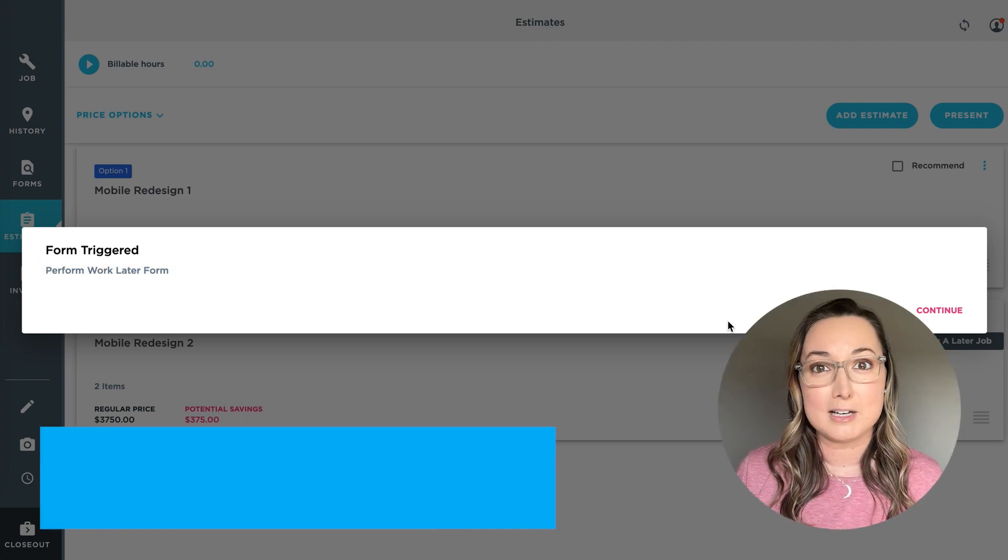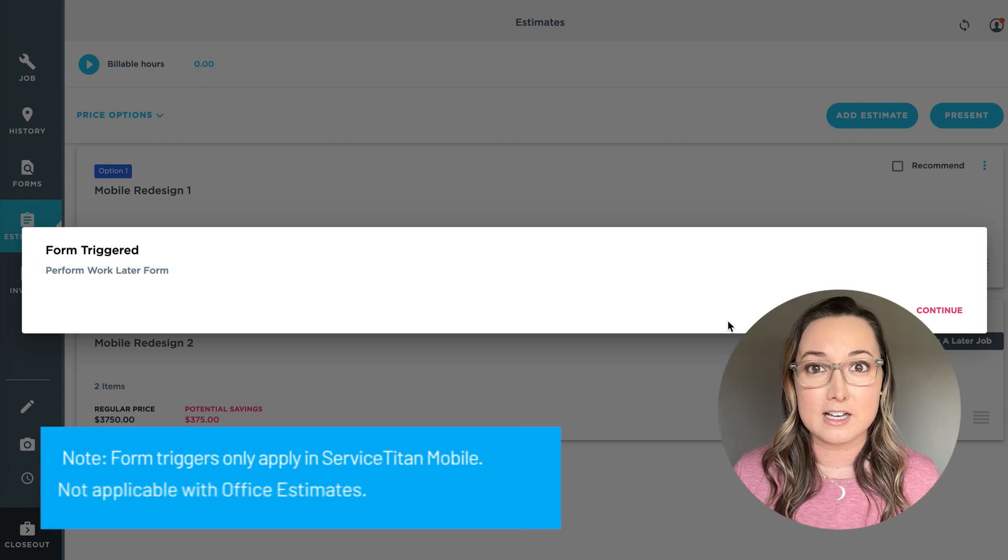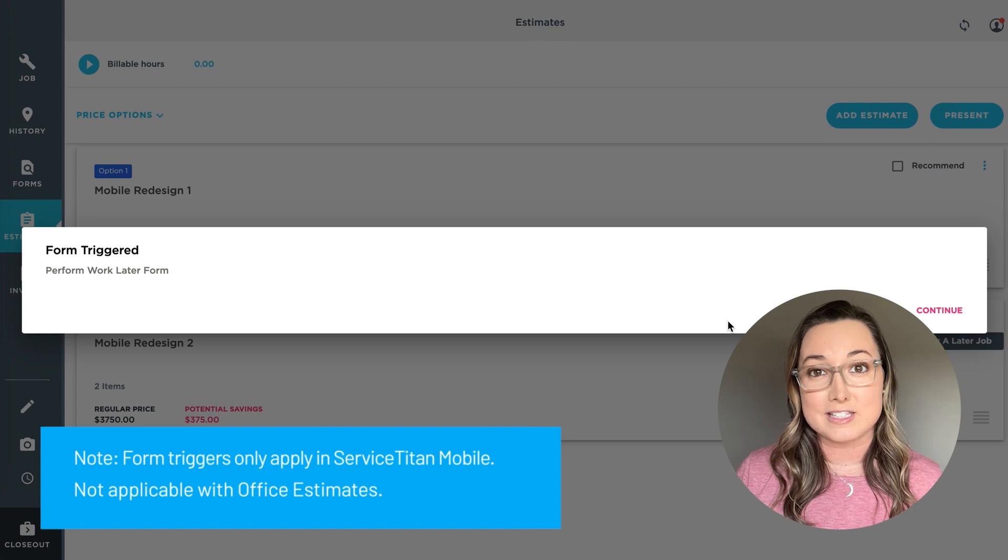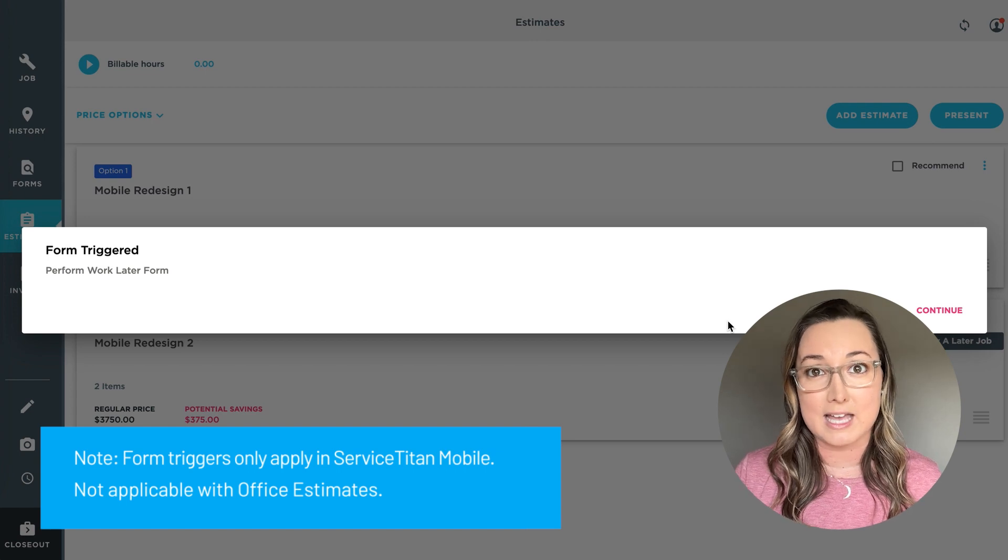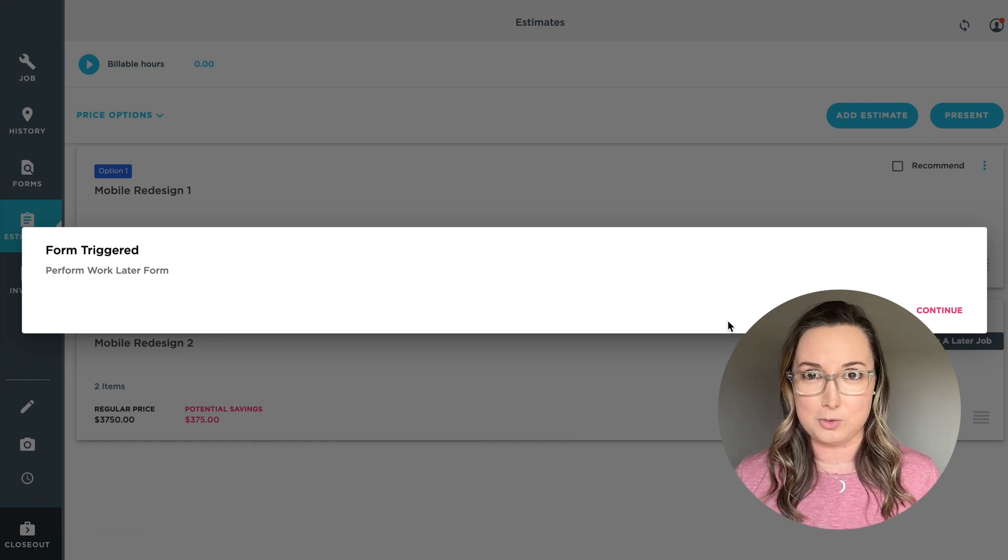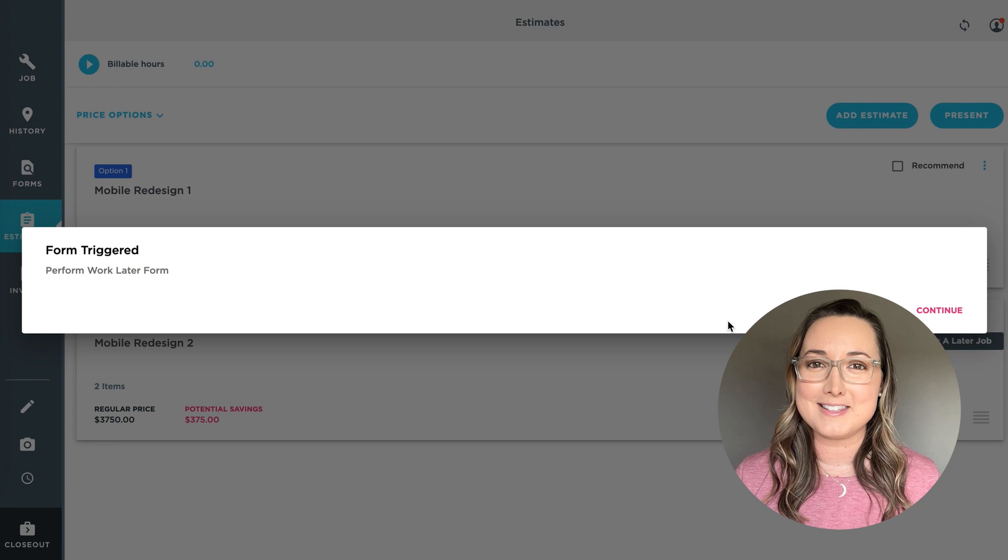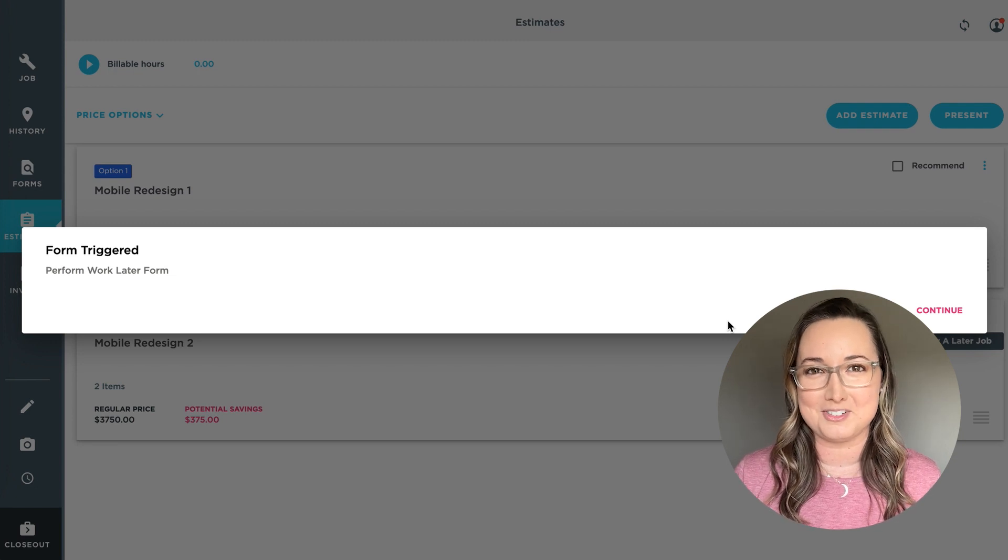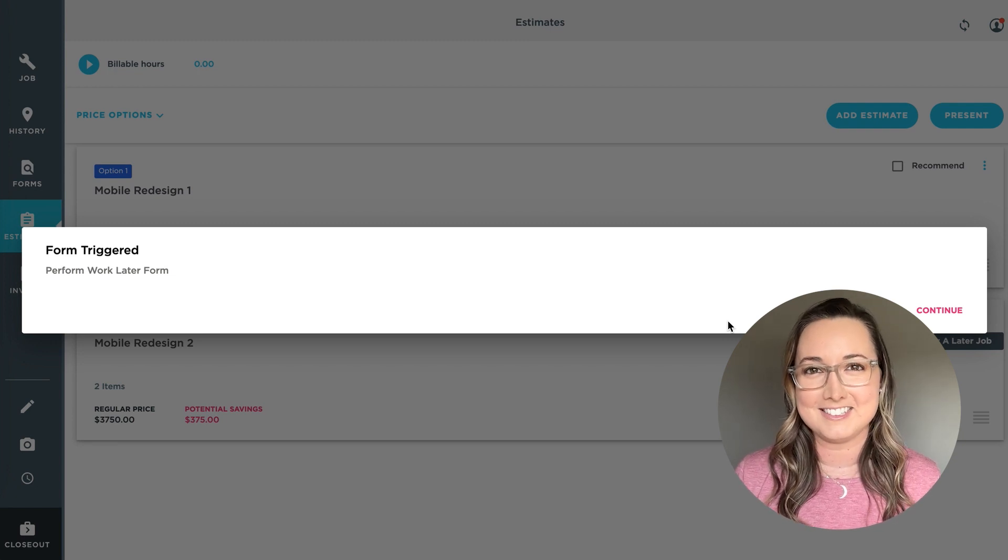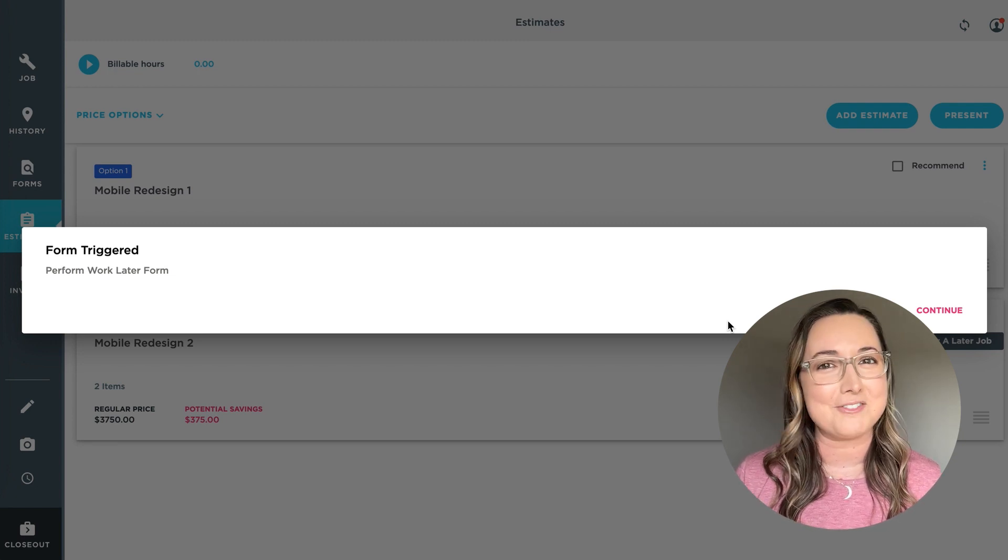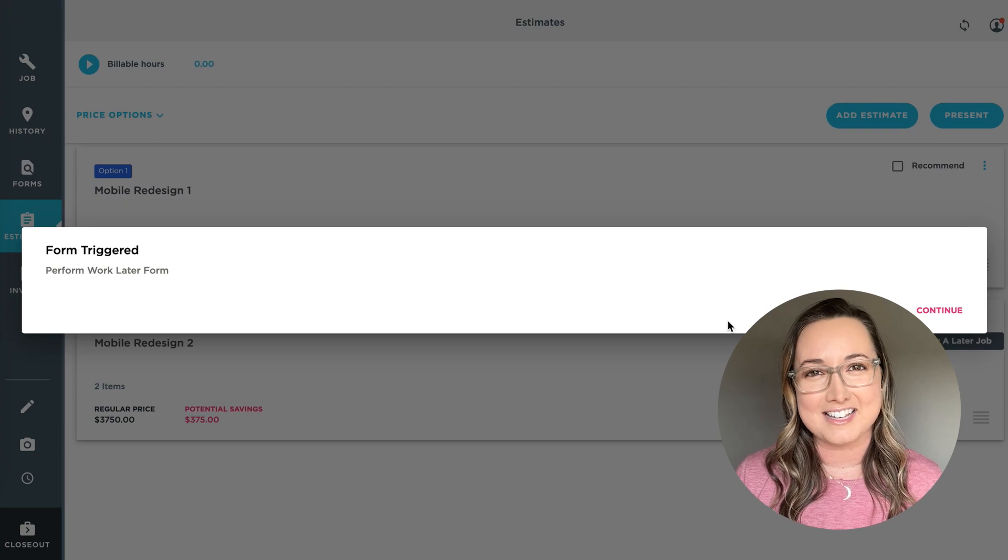You may see a couple of other triggers that come through, which are related to estimate items being added to the estimate versus items being added to the invoice. It all depends on how your company wants those forms to be filled out. So thanks so much for watching and have a great rest of your day.